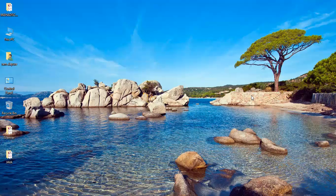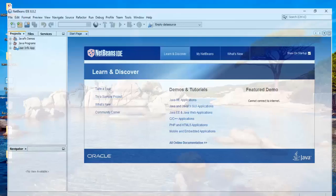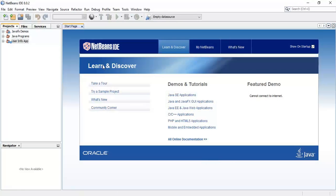Welcome back friends, this is Ram here and it's the 54th tutorial on JavaFX 8. In this tutorial, we are going to see how to center a text in a scene. Let's begin with creating a new project.